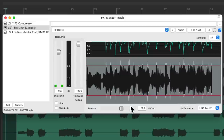Then down over here, we have the release adjustment. By default, this limiter is program-dependent with an auto release, but you can still adjust it here. And if you hear a difference, definitely play around with this control — although I usually don't, and usually leave it at the default.